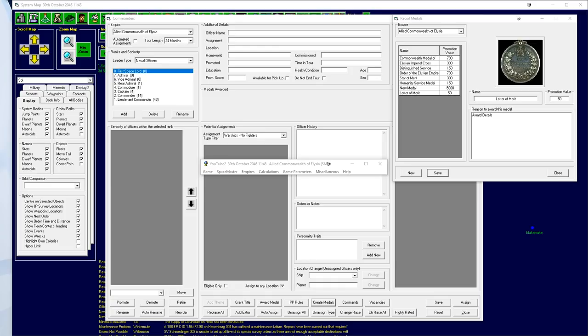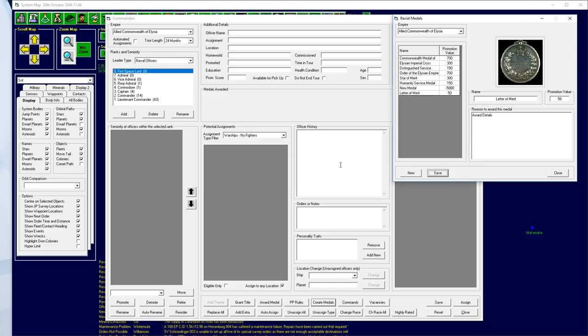Hello! Welcome back, of course, to Aurora 4X, where we are playing some lovely 4X space game fun. Of course, it's a little bit complicated and difficult.